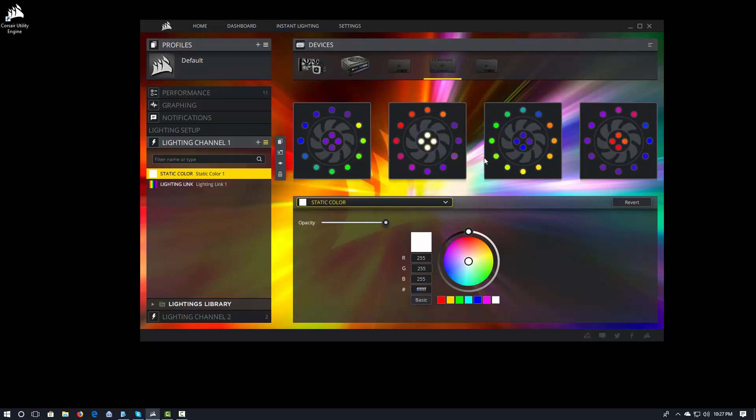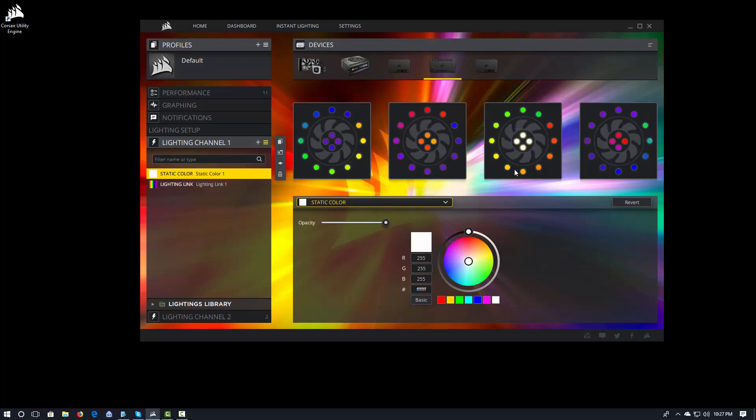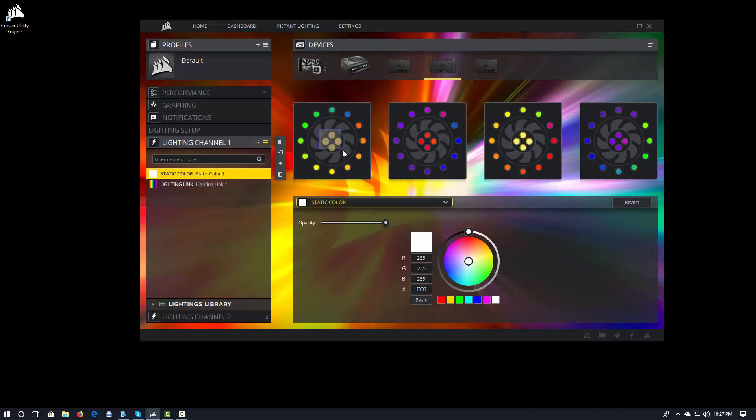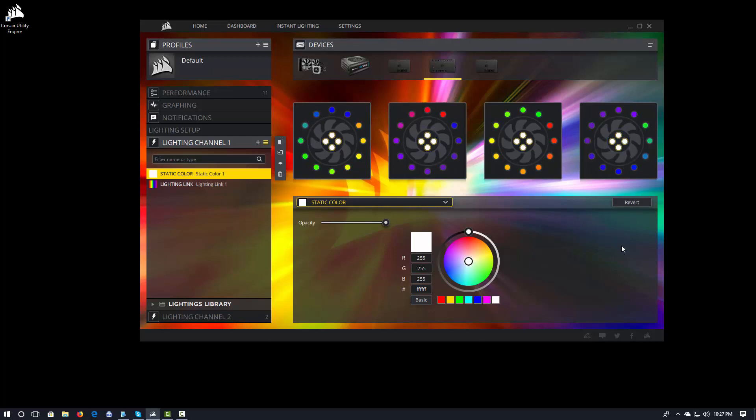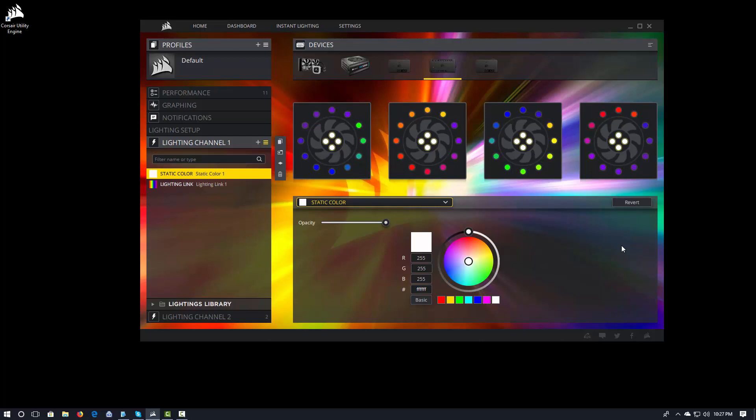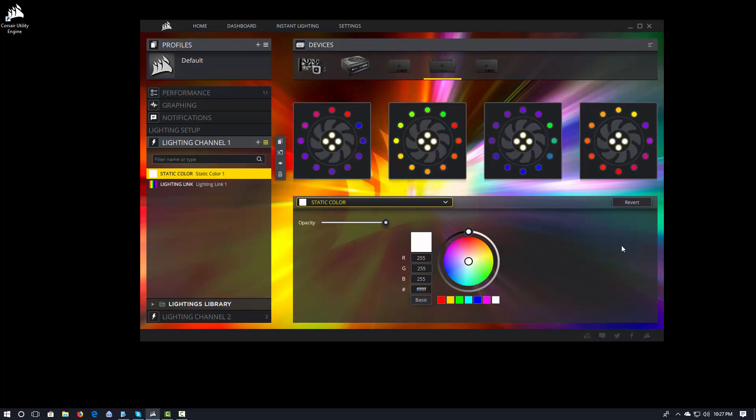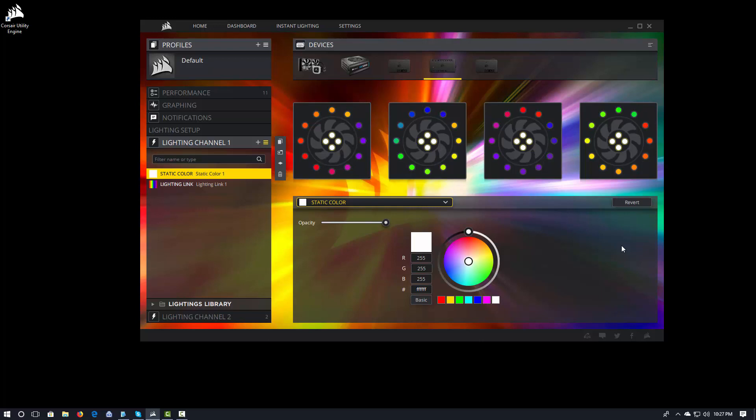And I can do this with any one individual fan just by dragging and highlighting those lights. If I want to add multiple lights in, I hit control and drag and cover those lights. And now what I've done is I've said I want all of the middle to be white and I want the outside of my LL fan to actually apply the rainbow effect.